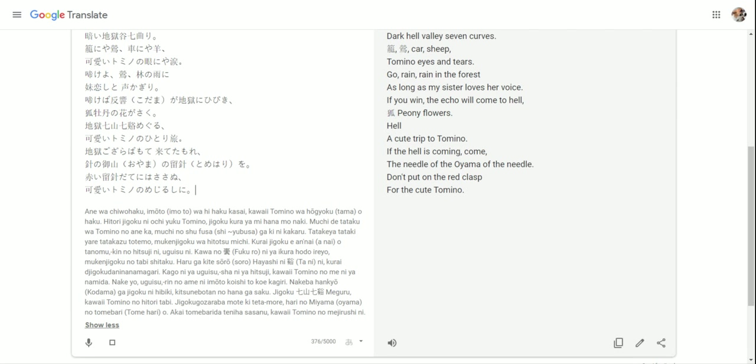クルマにや羊、かわいい富野の目にや涙。泣けよ、うぐいす。林の雨に妹恋しと声切り。泣けば半狂、小玉、が地獄に響き。狐ボタンの花が咲く。地獄737系巡る。かわいい富野のひとり旅。